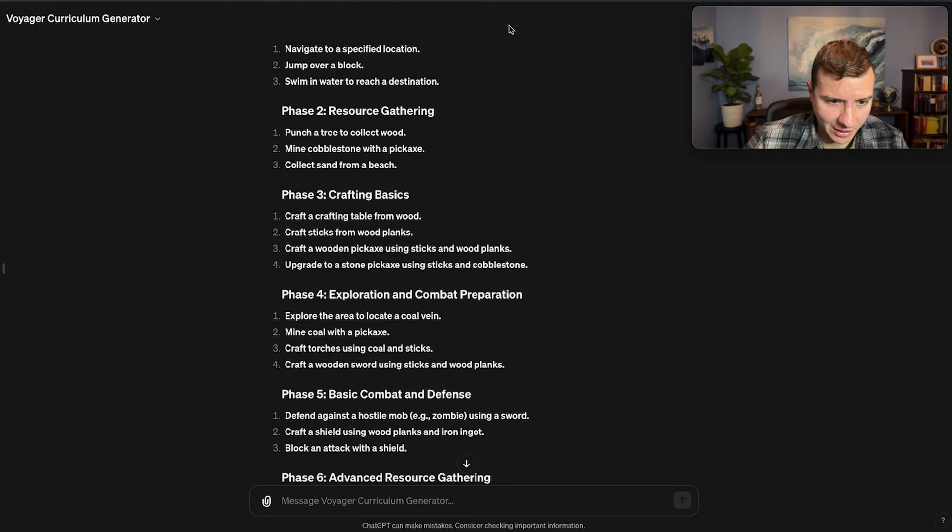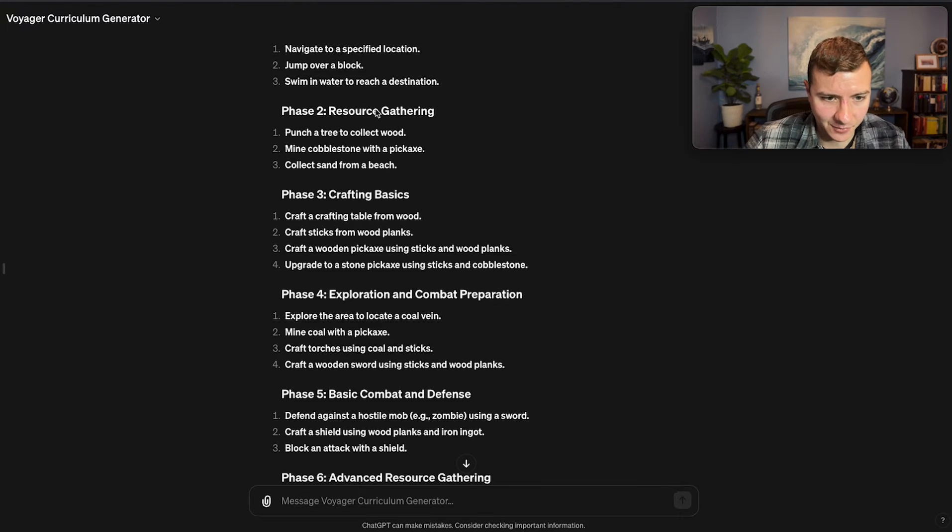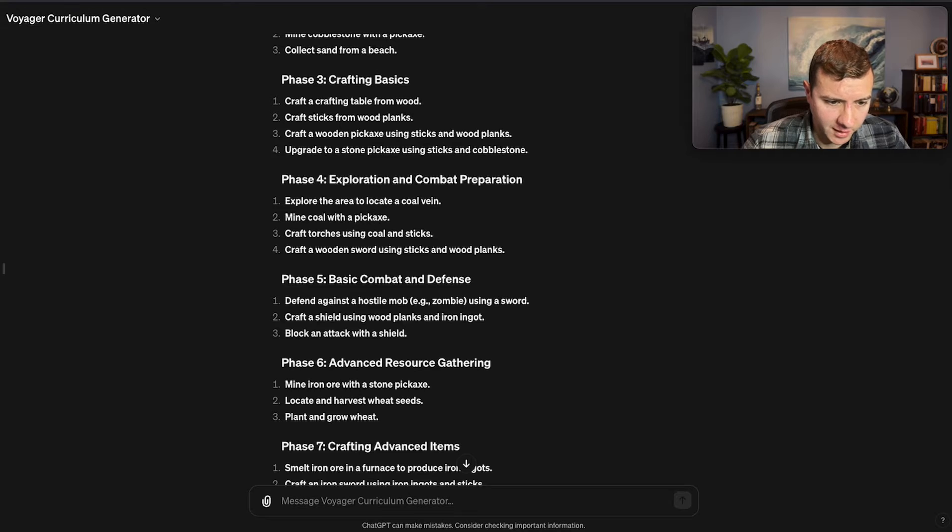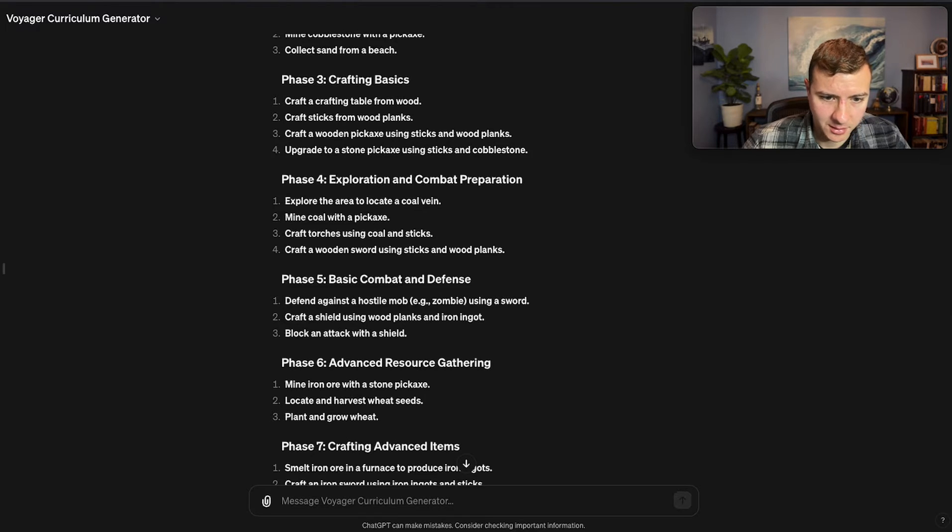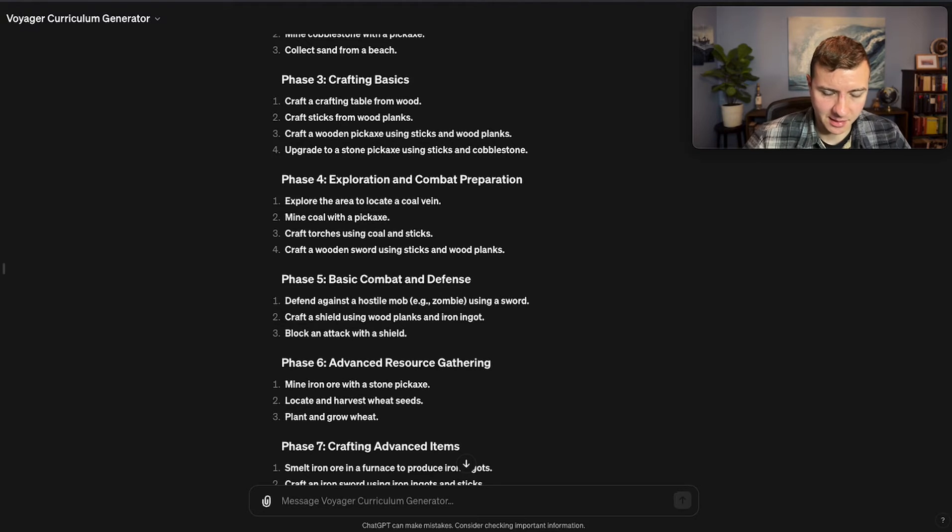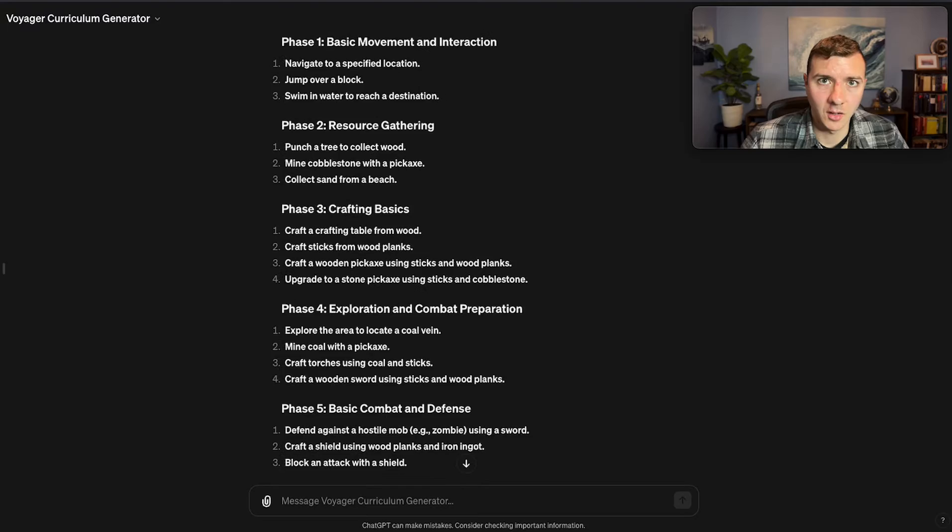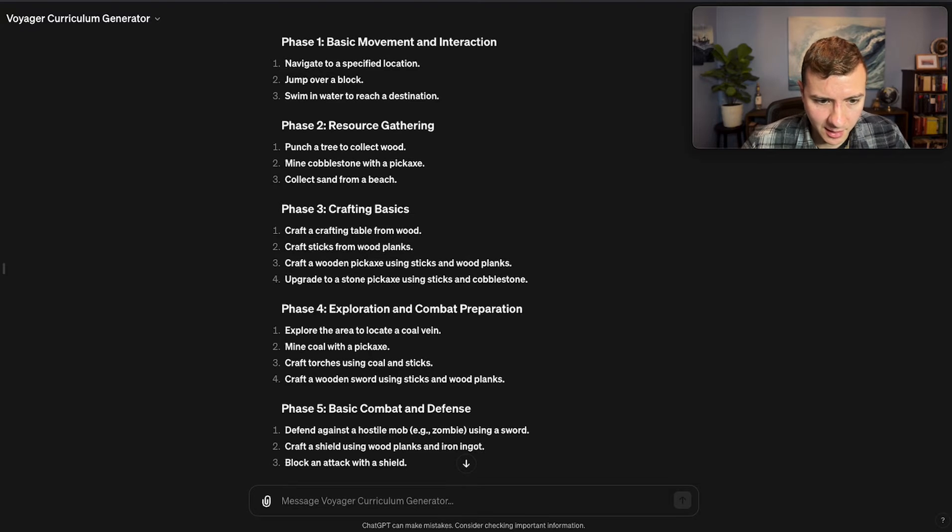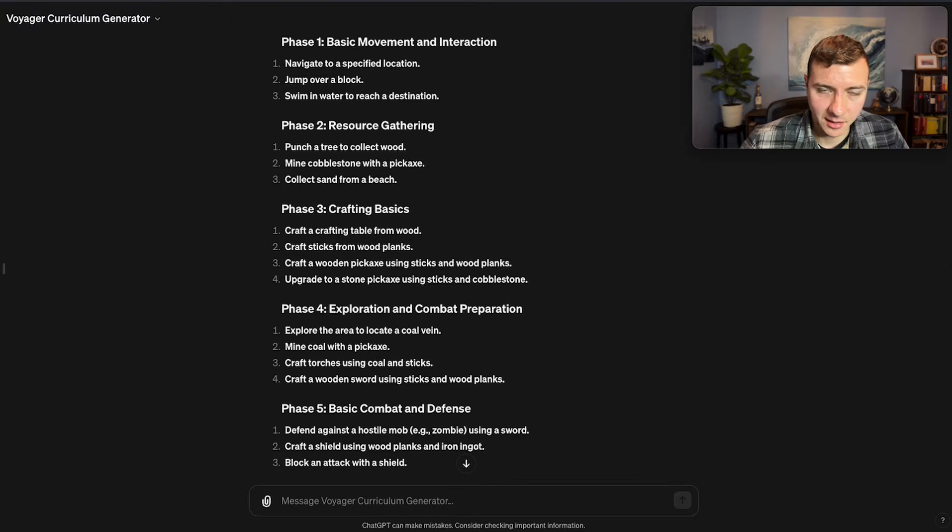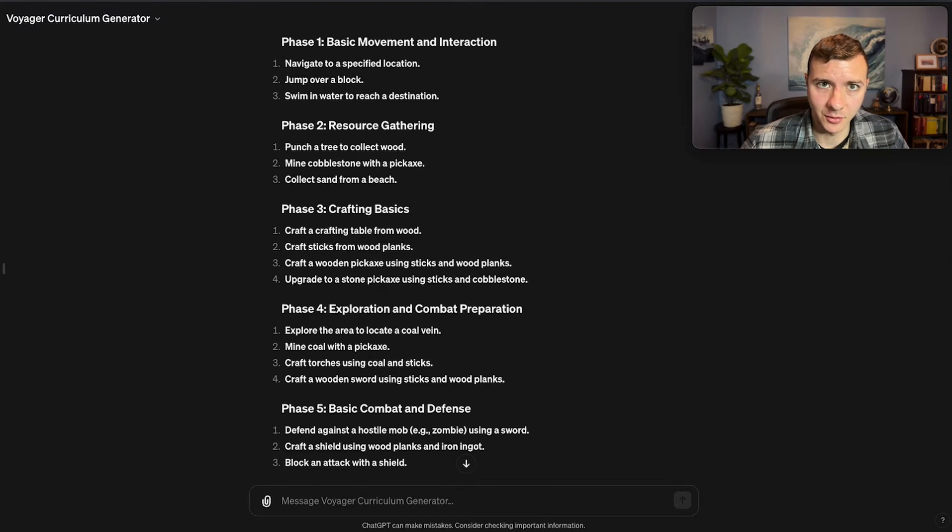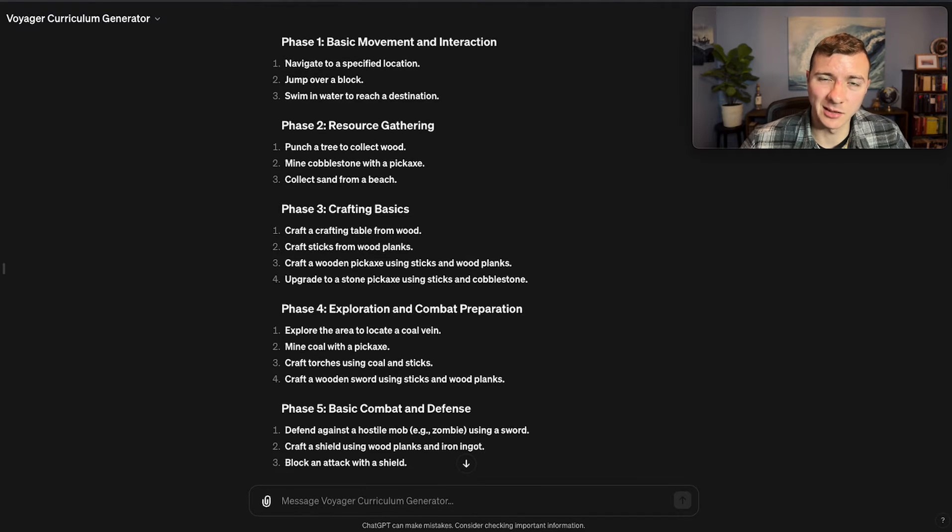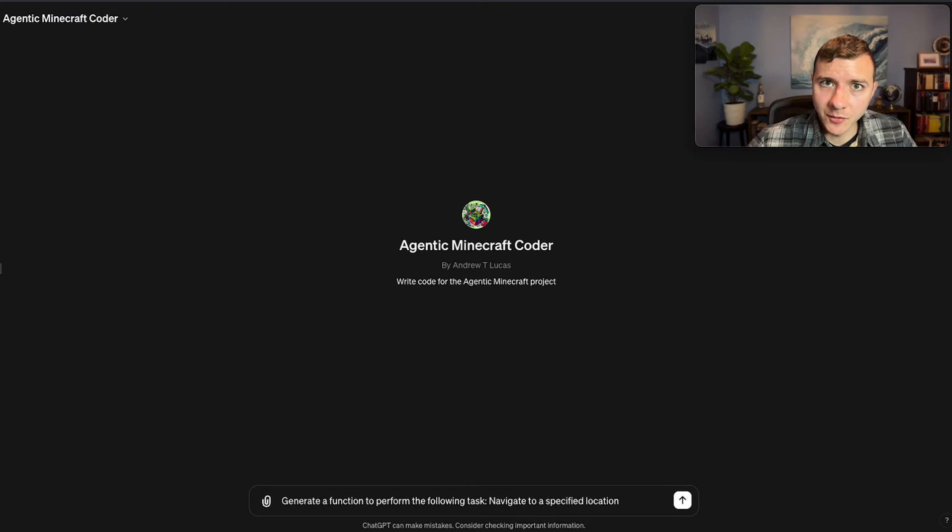This is really interesting. Actually, I didn't even notice that ChatGPT had crafting basics after resource gathering. Also, I love the phase four and phase five of ChatGPT's curriculum—goes into exploration and combat prep, and then basic combat and defense. And I like this because this is before mining iron ore. All in all, I'd say both LLMs did a sufficiently good job for this step. ChatGPT did make the one mistake of mining using a pickaxe before it's actually learned how to create a pickaxe. However, overall I'd say ChatGPT's curriculum seems a little more thorough than Gemini's.